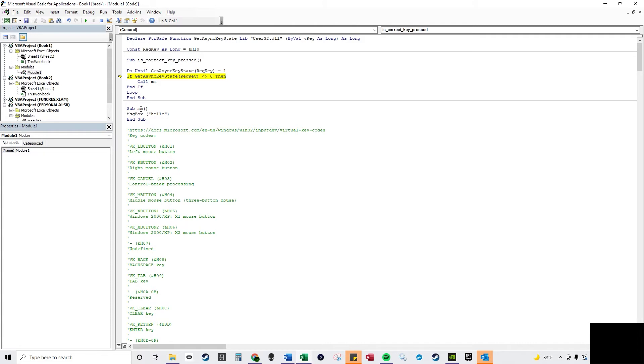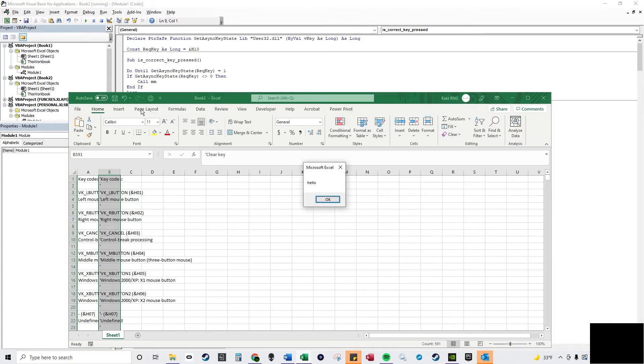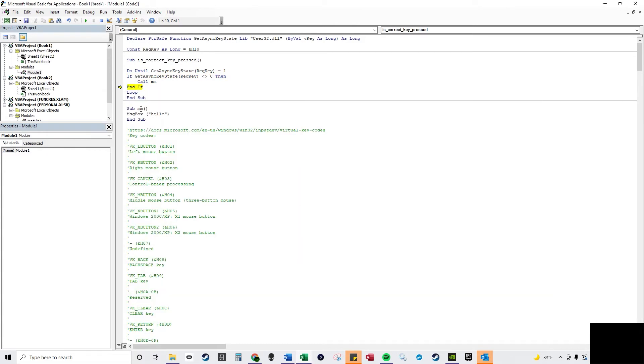So I'm just going to press F8 and this time I'm going to hold shift. So in this instance it does the sub procedure. So that's how that works.